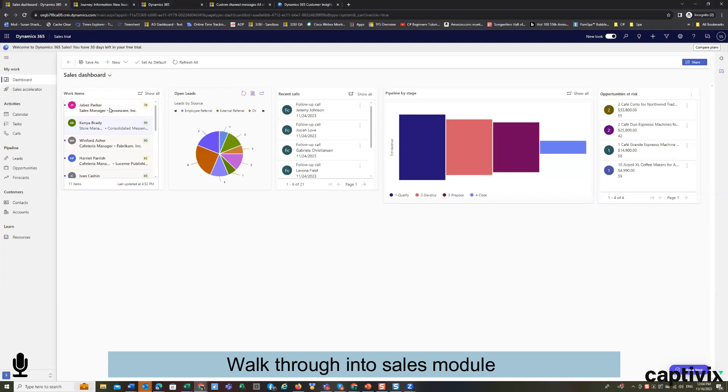And in that sales dashboard, you see the items that you're currently working on. And depending on whether you're actually a salesman or a manager, you get a slightly different view.